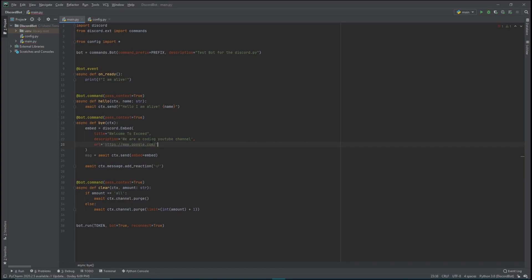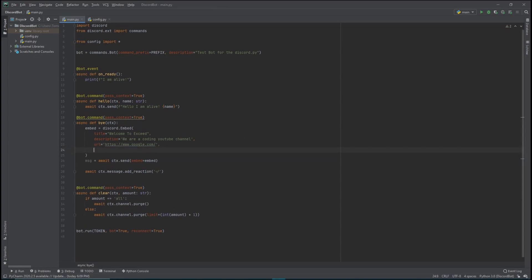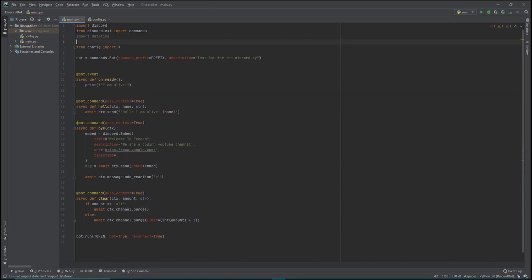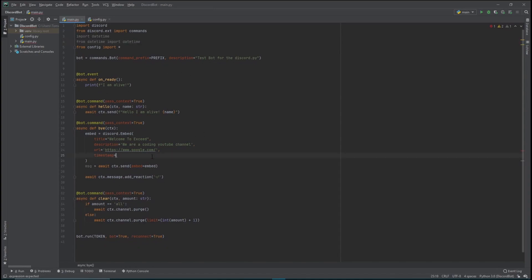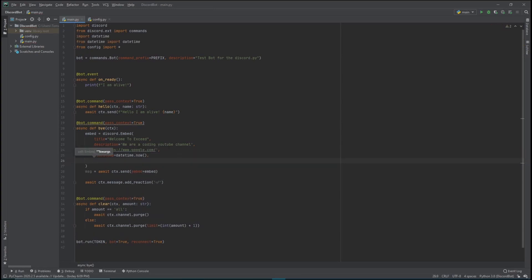Another parameter we can pass in is a URL. The URL will link the title to somewhere - let's link it to Google. This could be your website or personal portfolio. Another parameter is the timestamp, which shows when you created this message. We're going to use the datetime library, which is not automatically imported in discord.py. So we have to first import datetime, and then from datetime we import the datetime class. Then we do datetime.now() to get the current time.